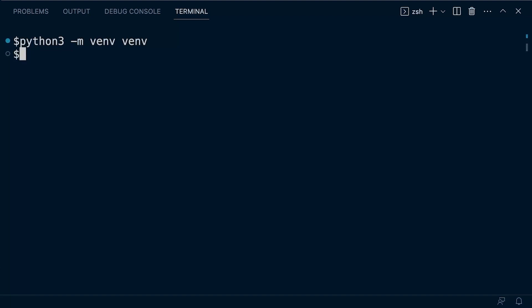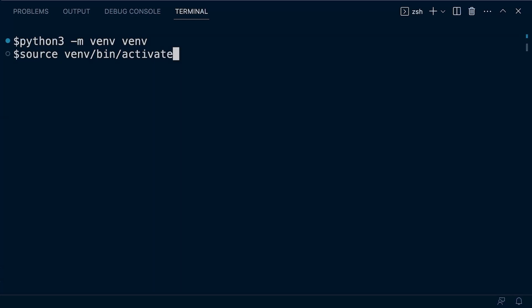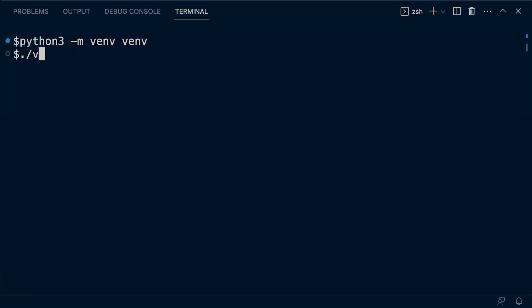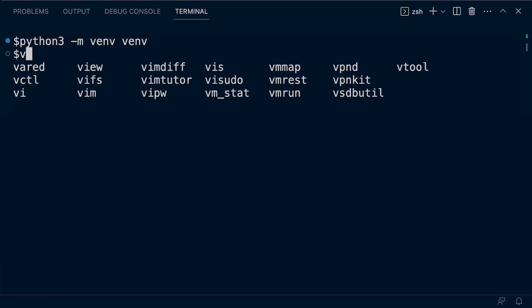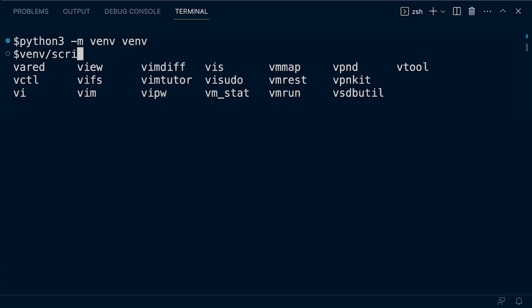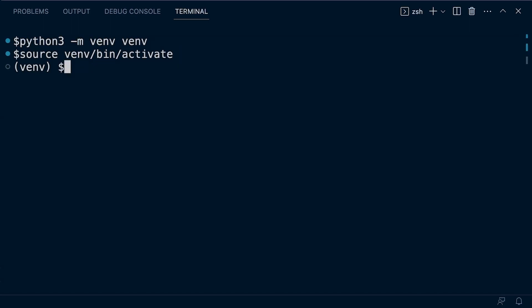We can now go ahead and activate the virtual environment. Whether you're on Windows or Mac, that's going to be slightly different. On Mac, I'm going to type in source and then venv/bin/activate, using tab to autocomplete. That's going to activate the virtual environment on Mac. If you're on a Windows machine, you'll need to type in something like .venv\Scripts\activate. You can see that it's activated because we have venv right here. So now we're working within the virtual environment.